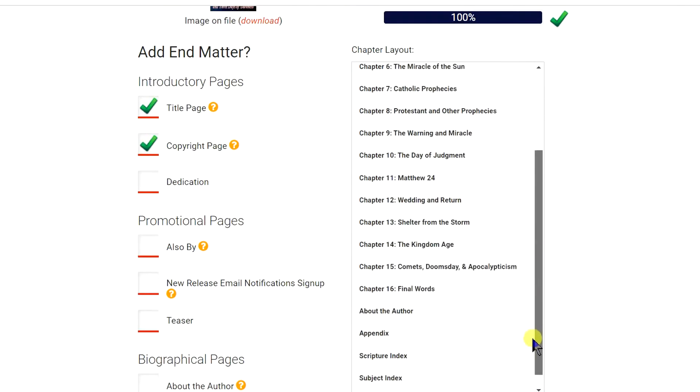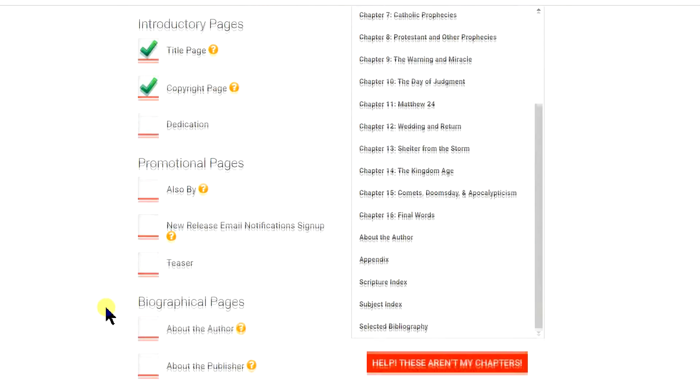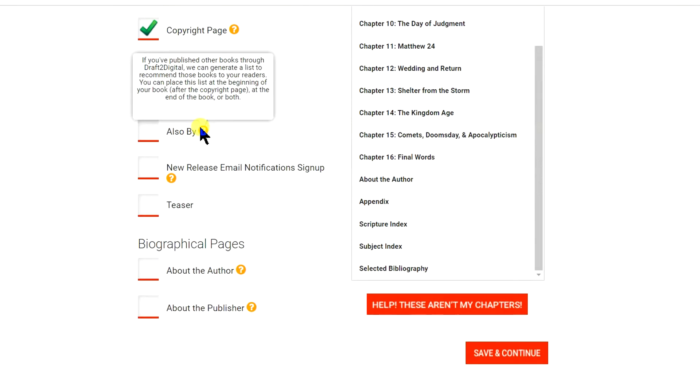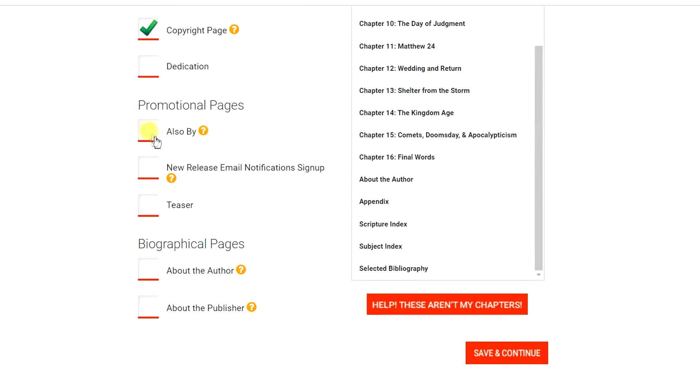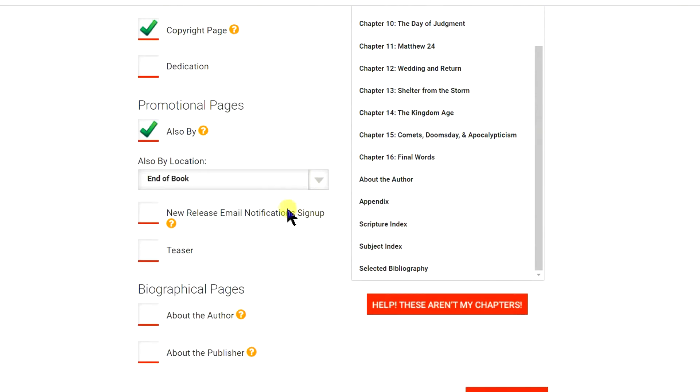You can choose to include some introductory pages. I just include them in the original Word document. If you are going to include them, then remove them from the Word document, such as your title page.